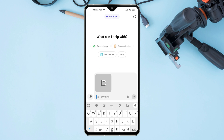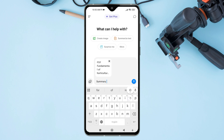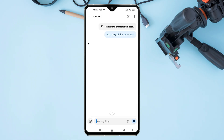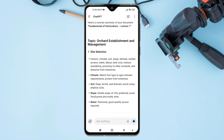Hello everyone. Welcome back to our new video. Today, I'm going to show you how to upload a document to ChatGPT in just a few simple steps. If you are searching to upload a file in ChatGPT, you have come to the right place.